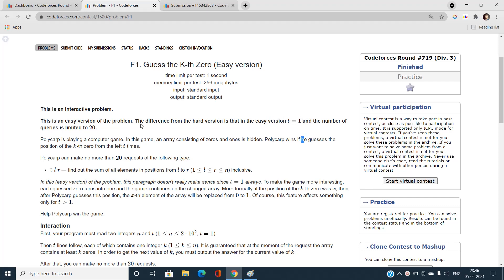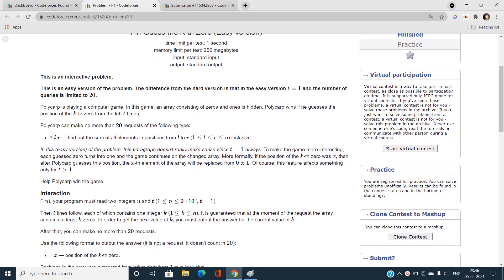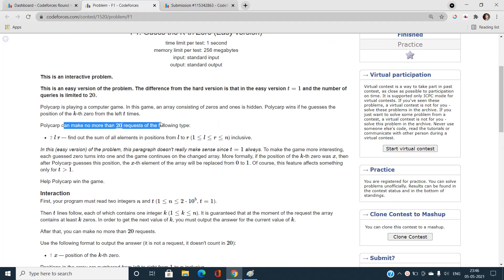The number of queries is limited to 20. So basically there's a computer game with an array consisting of zeros and ones which is hidden, and we need to guess the position of the kth zero from the left t times. Since t equals 1, we guess only once. We cannot ask more than 20 queries, and each query in the format [l, r] returns the sum of all elements from position l to r.